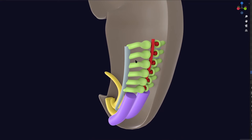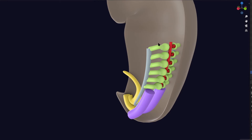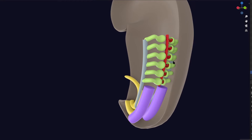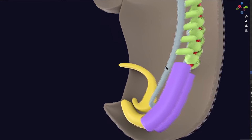Even this mesonephric design is relatively more advanced than pronephros, but still not enough for humans. So even the mesonephric kidney is destroyed in the human embryo. The mesonephric duct and some tubules remain and participate in the male reproductive system, but most is destroyed in the female embryo. In some smaller animals, the mesonephric kidney is the definitive kidney.